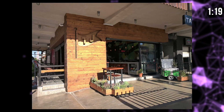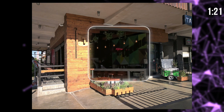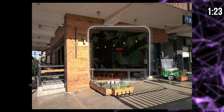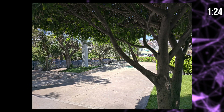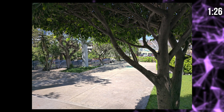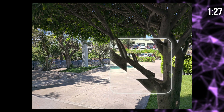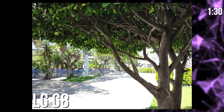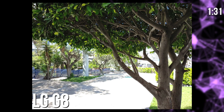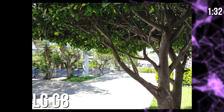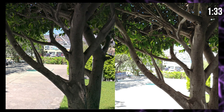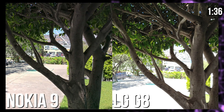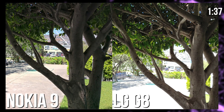HDR on the Nokia 9 PureView does well with pulling out tons of extra detail in dark areas of a scene, and it does extremely well with taming highlights on a bright sunny day. You might remember this same shot from our LG G8 camera review, which also had HDR enabled, but didn't handle the highlights nearly as well.